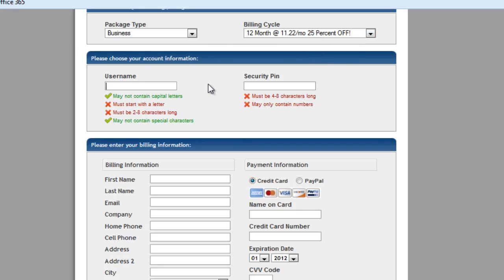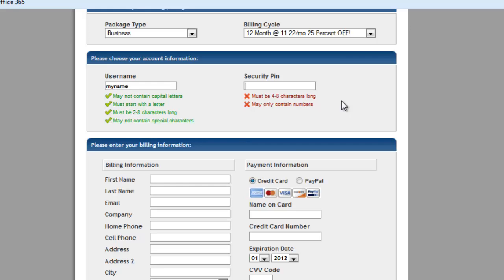So now it's asking for a username. And they're showing you here with the X's and the checks. You want to make sure these are all green before you move on. It actually won't let you do that. So I'm going to type in my name is username. Put in whatever you want in there to be your username for your hosting. And a security pin has to be four to eight characters, only numbers.